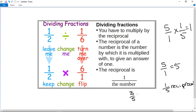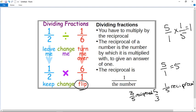The easy way to do this is to flip it. So for three fifths, the reciprocal will be five over three. So when you divide fractions, you have to multiply by the reciprocal. But it's hard to remember 'multiply by the reciprocal,' so I like to say: keep, change, flip.